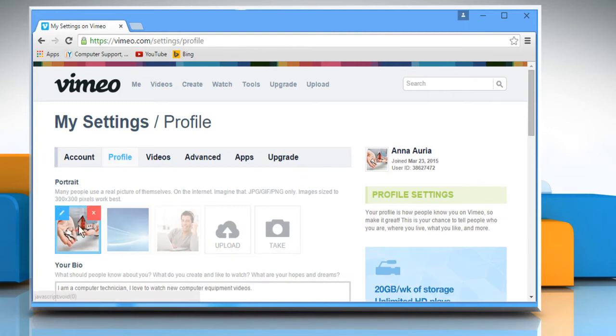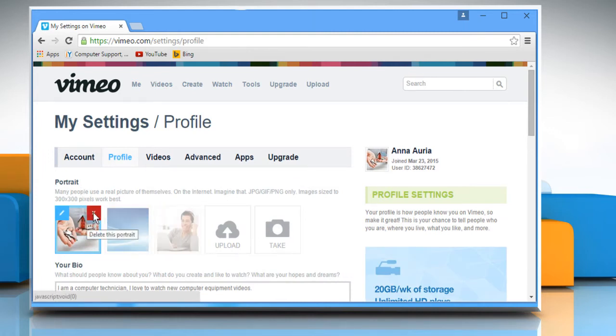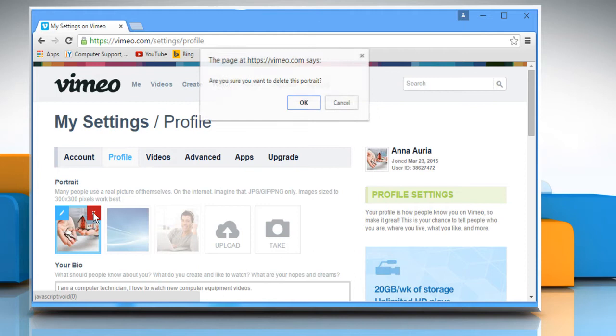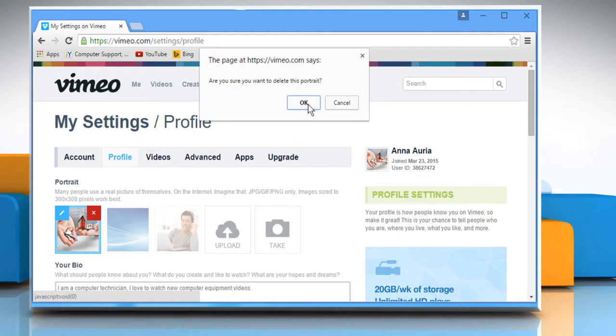Hover your mouse cursor over the image, click on the red cross sign at the top right corner and then click on OK to confirm.